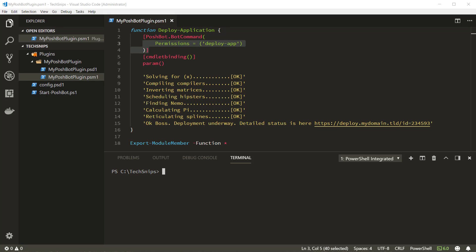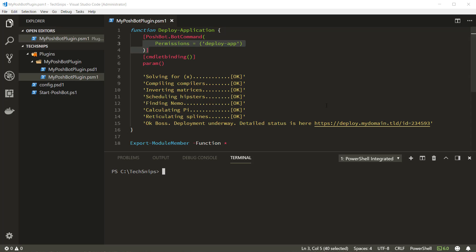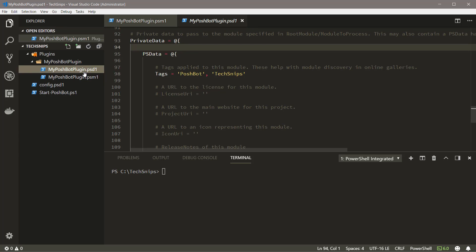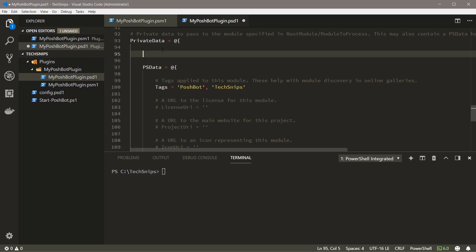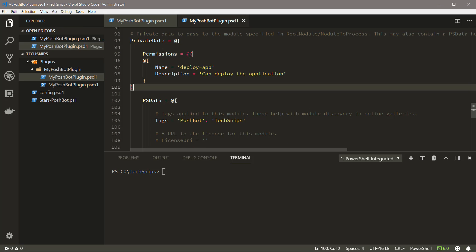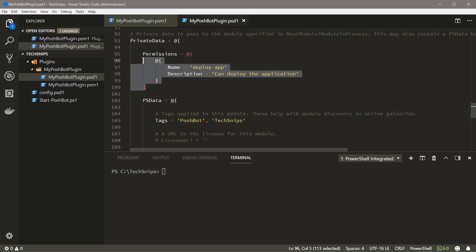The next thing we need to do is modify our module manifest to include this permission. We'll add a permissions key underneath the private data hash table. We'll have an entry in here for each permission used in the module.